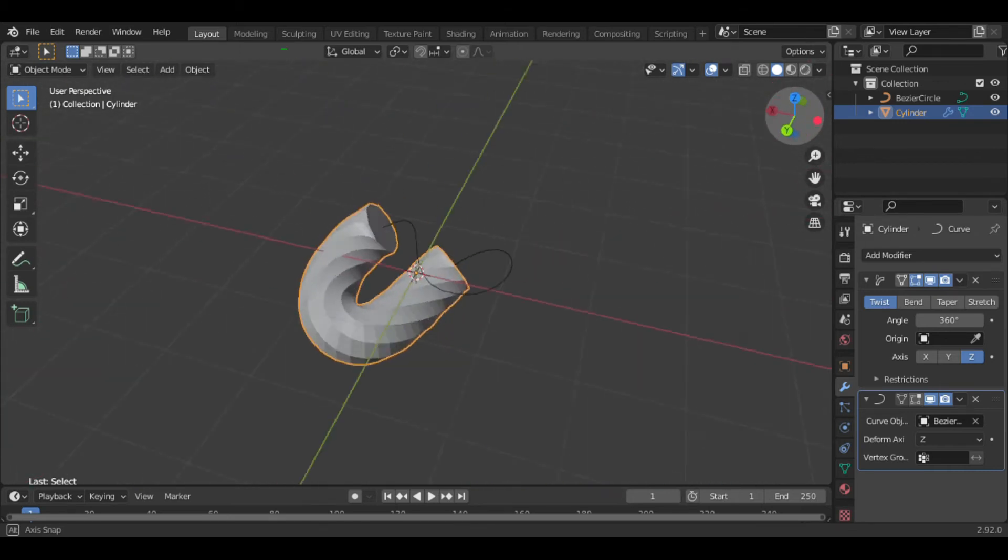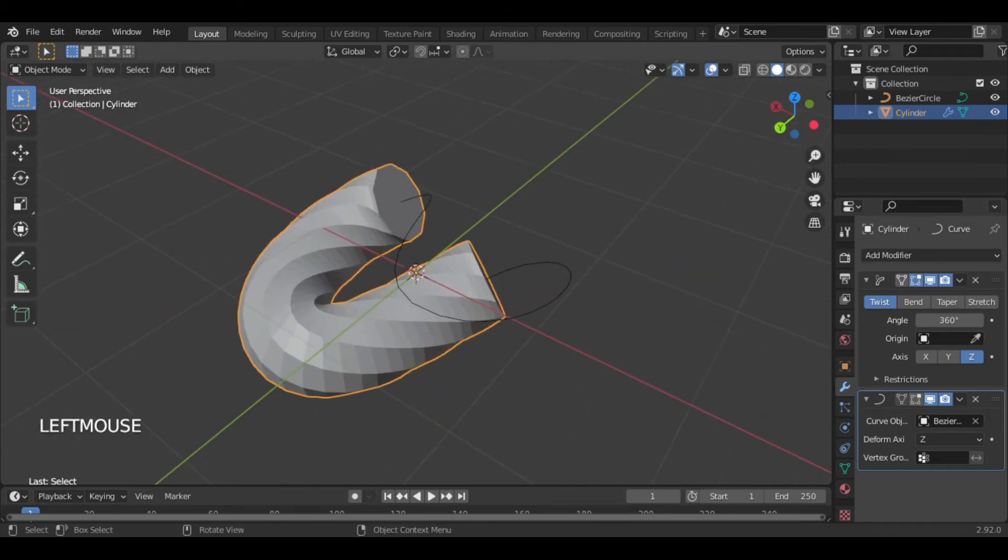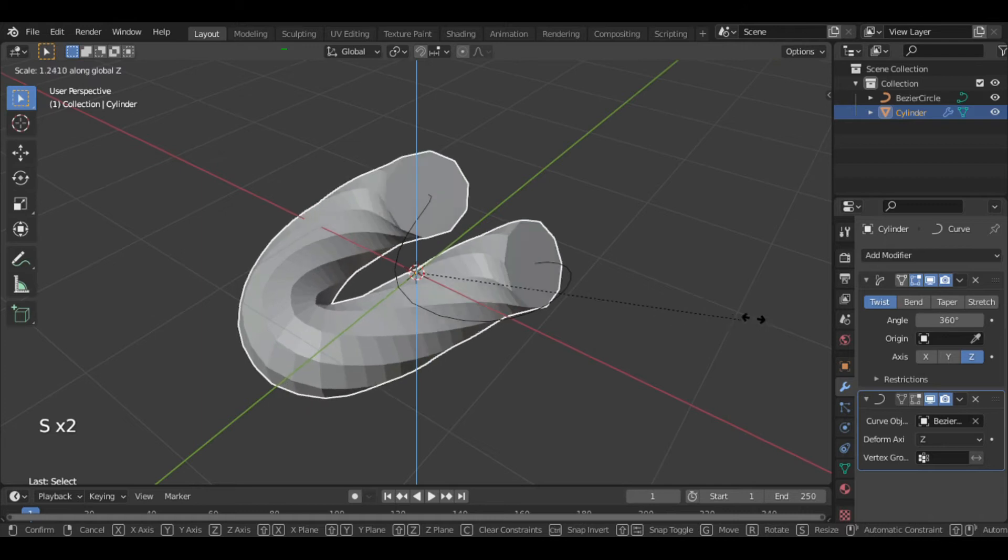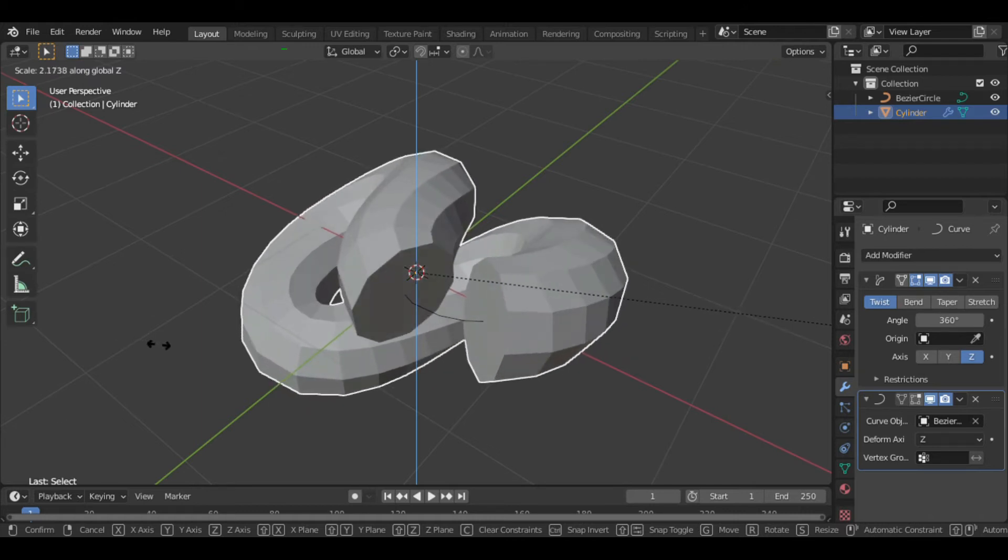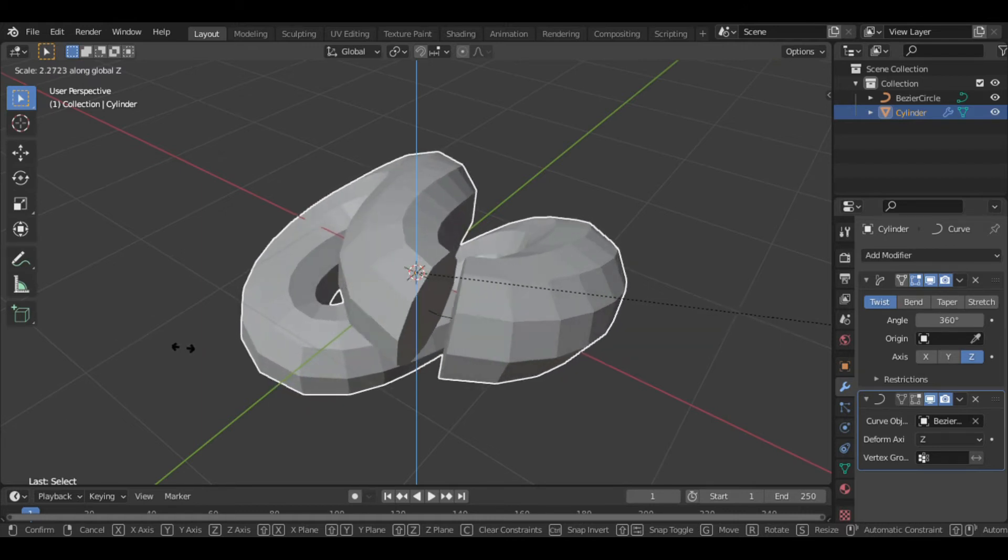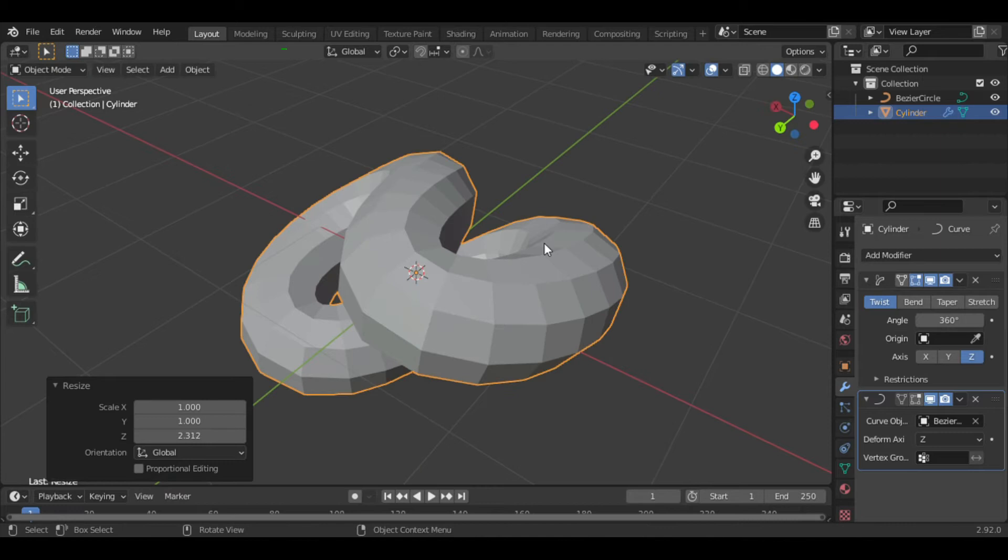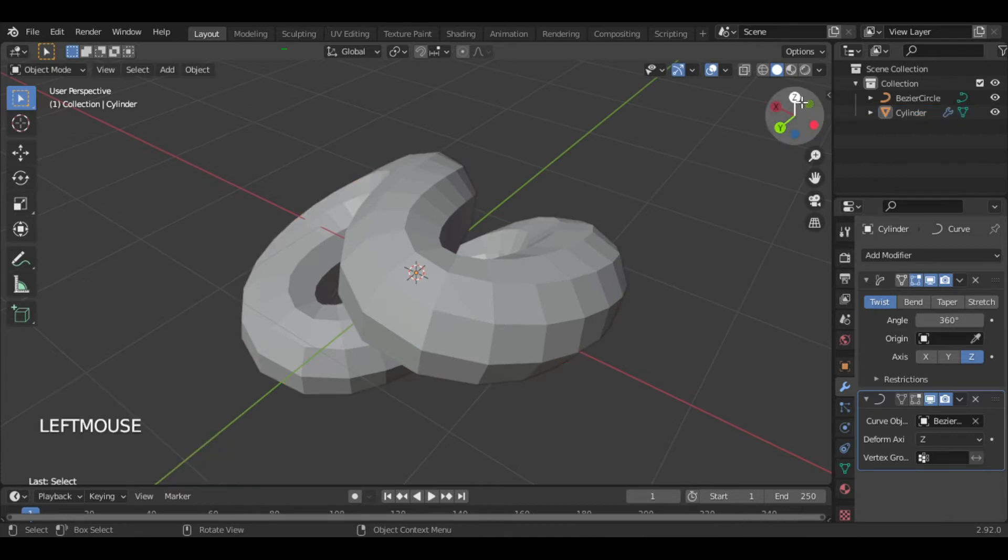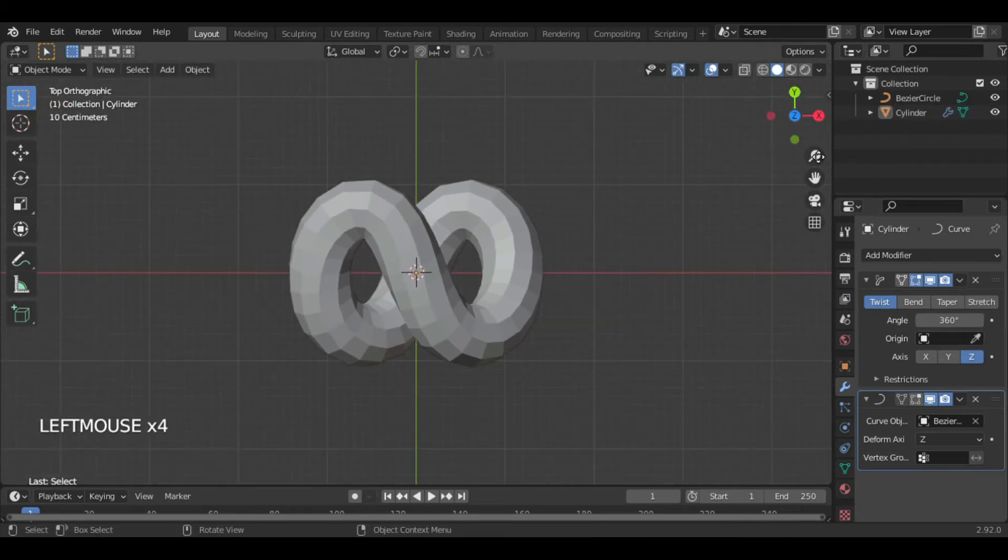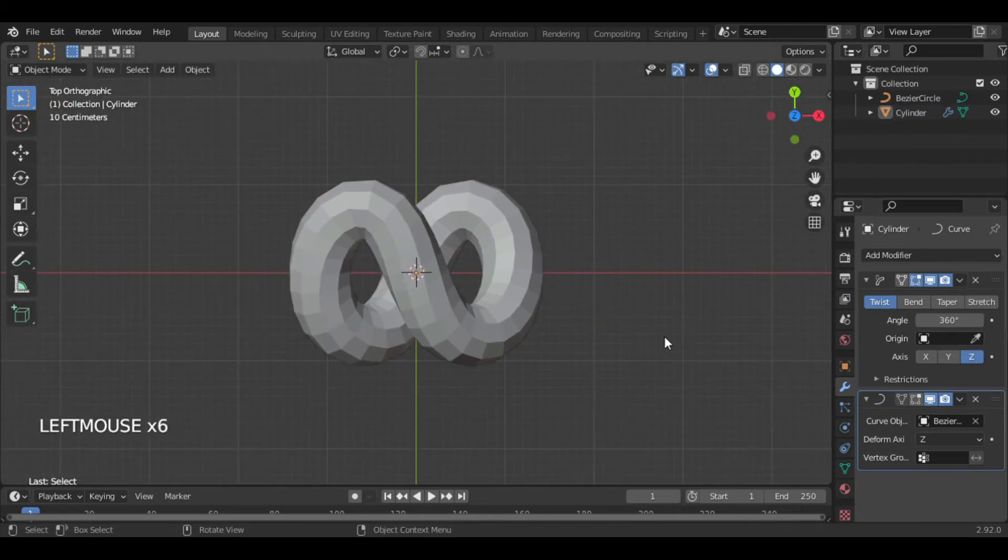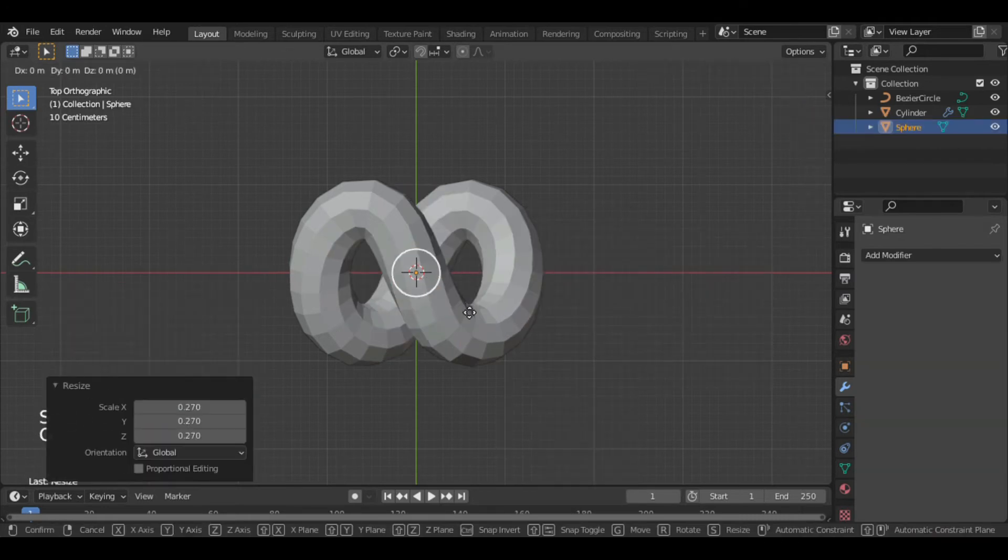Alright, now scale the cylinder along the z-axis to intersect the ends and create a loop. So let's add a sphere which I want to instance on the cylinder at all these vertices.